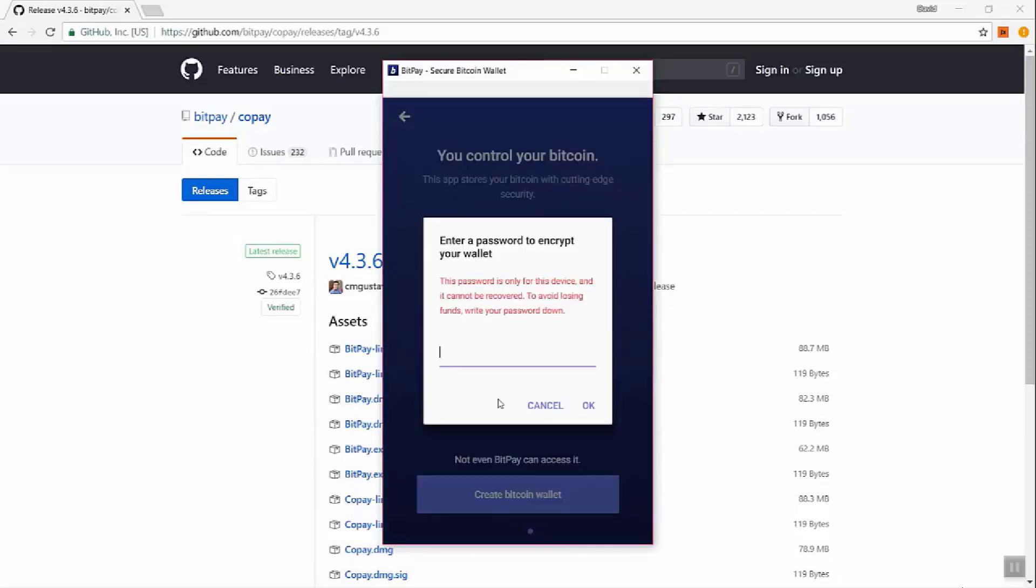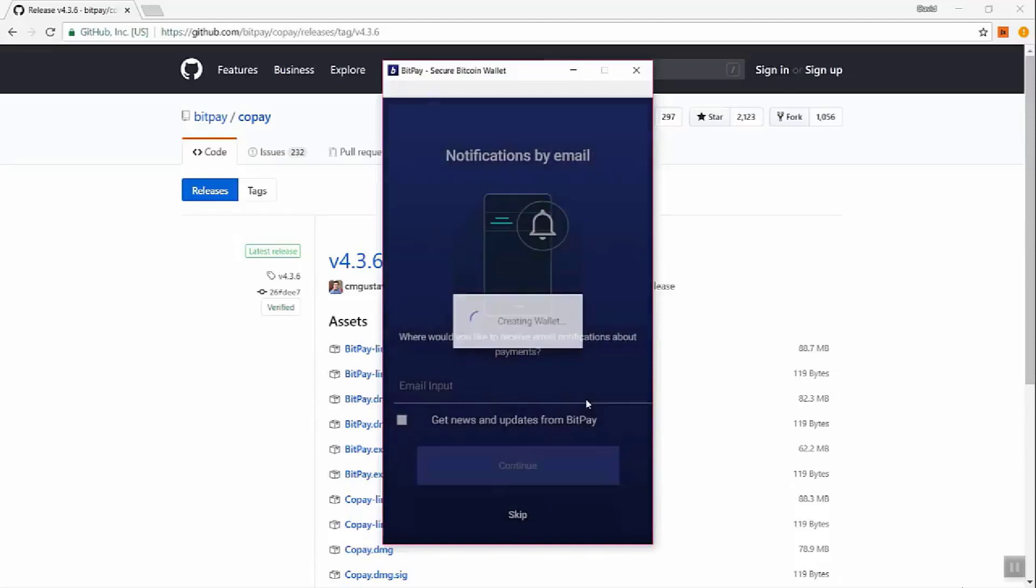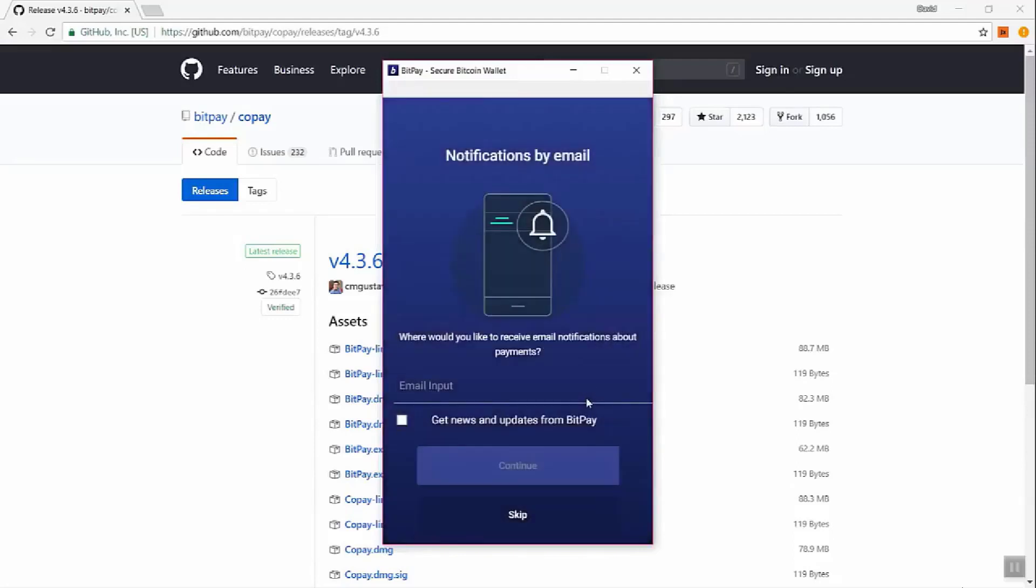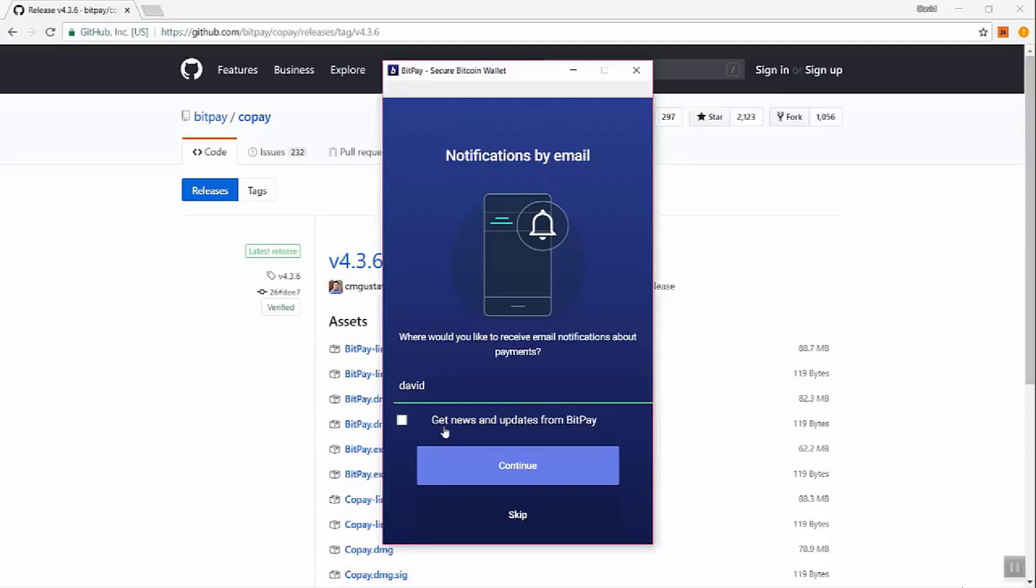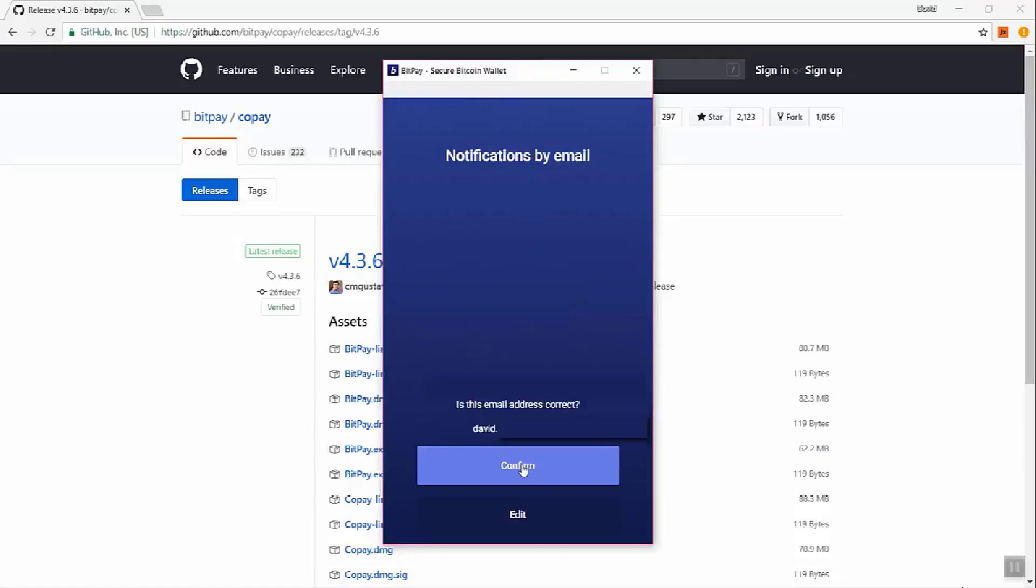So let's create a password to encrypt the wallet. You'll have to enter it twice for confirmation. And then you can decide to have notifications by email. Now that we've entered our email, you can decide if you want to get updates from BitPay or not. You don't need to. And let's continue. Confirm that the address is correct.